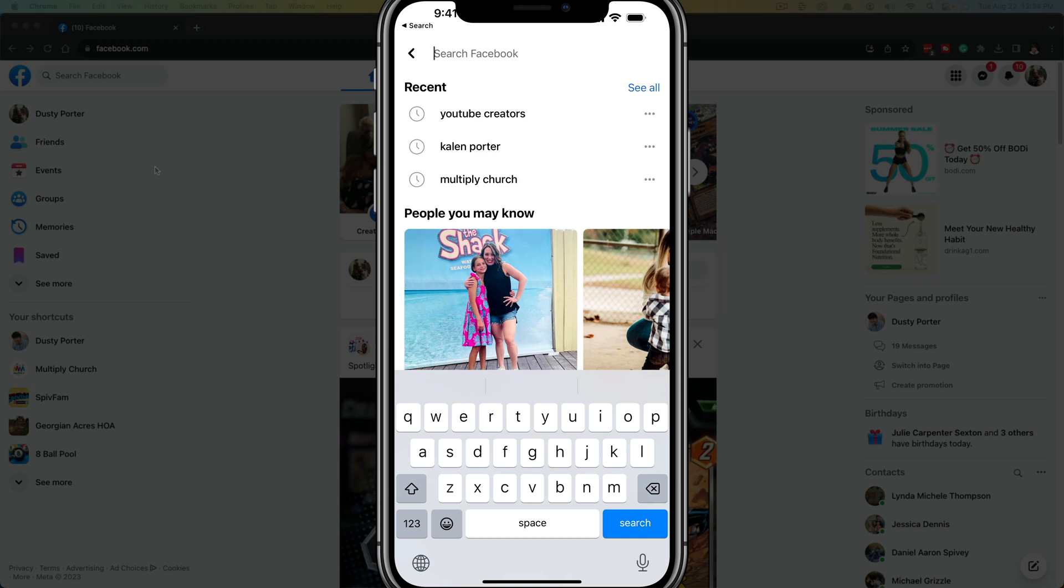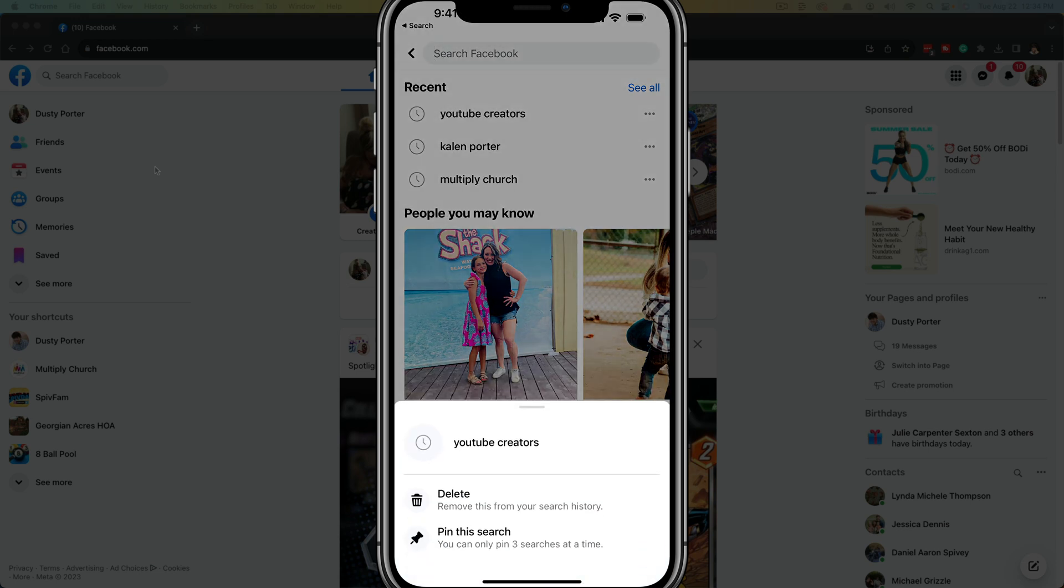I have three most recent searches here. If you wanted to delete them individually, you could click the three horizontal dots next to that search. This will bring up options at the bottom of your screen. You can either pin this search if it's something you search for frequently, or you can delete and remove it from your search history. Just tap on delete and it will remove it right there.